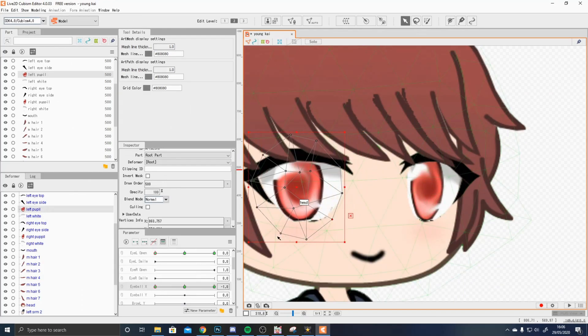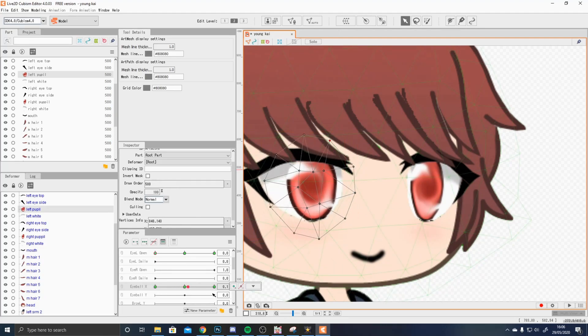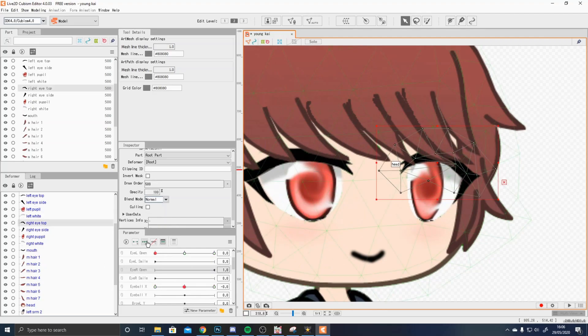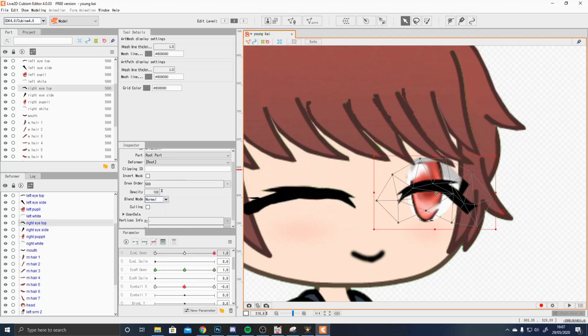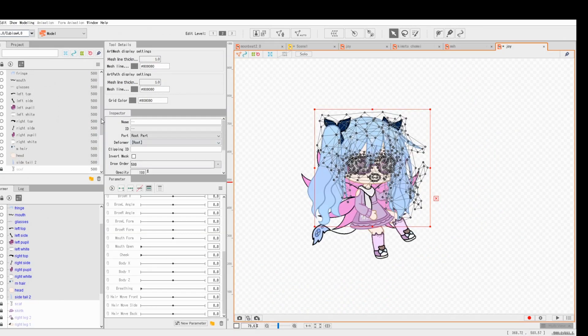You can make the eyes, the pupils, move from side to side, but if you have the pro version, you can make them just look all over the screen, like my character.